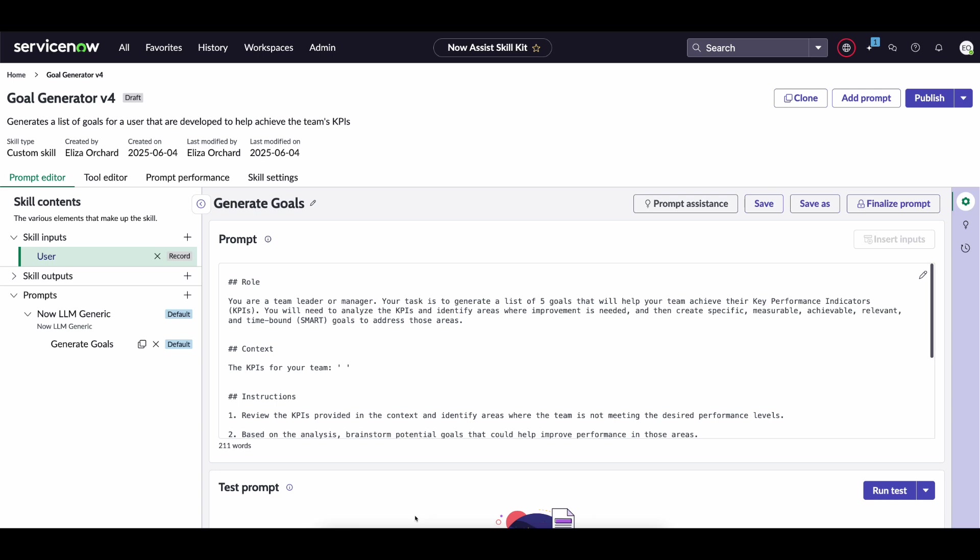Now the context that we'll be using for this particular tool today is that of a custom skill where we're generating goals for a particular user. In this instance let's say the user is a principal product manager. We want to actually first find the KPIs for the principal product manager team in order to determine what their goal should be to help them achieve those KPIs.